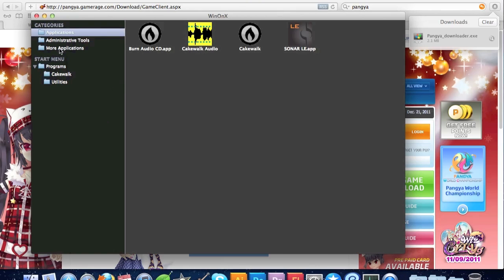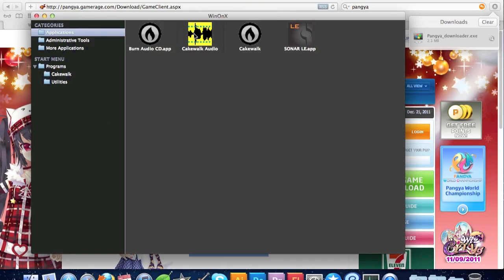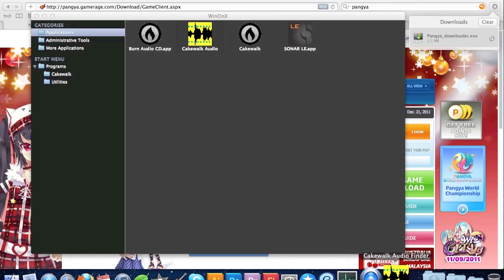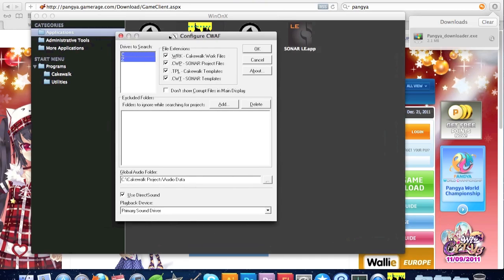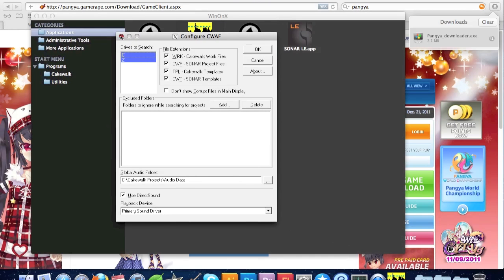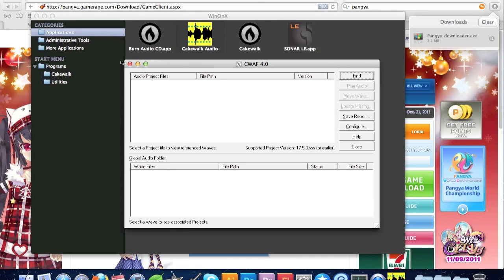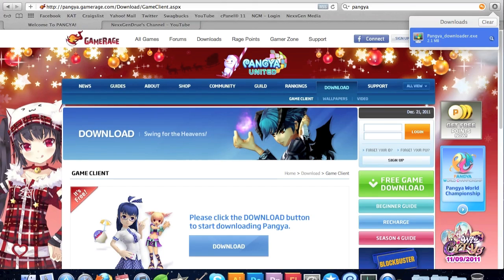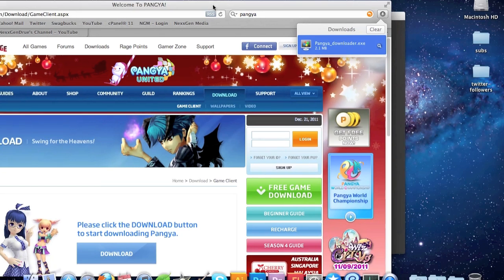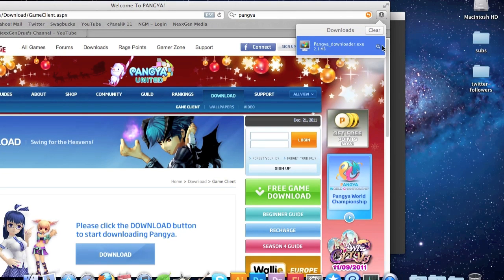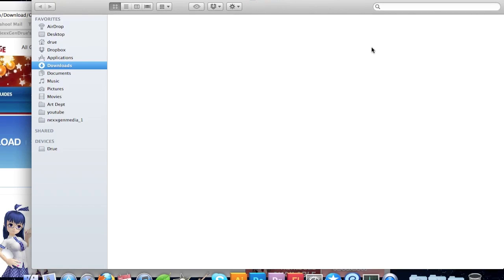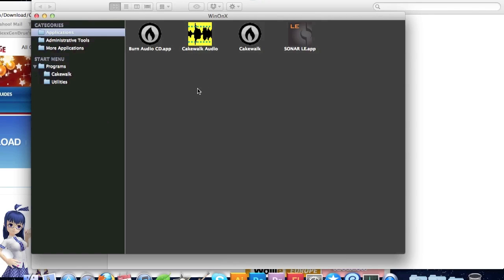So let me go to Cakewalk Audio. And you can run exes just like that — really easy. It recognizes anything. Right now I'm going to be installing a game called Panya, and you can see here it automatically recognizes it as an exe.